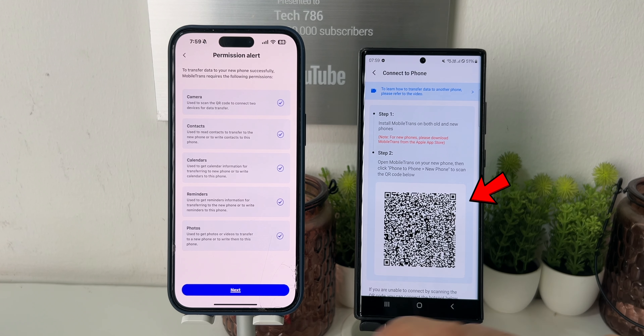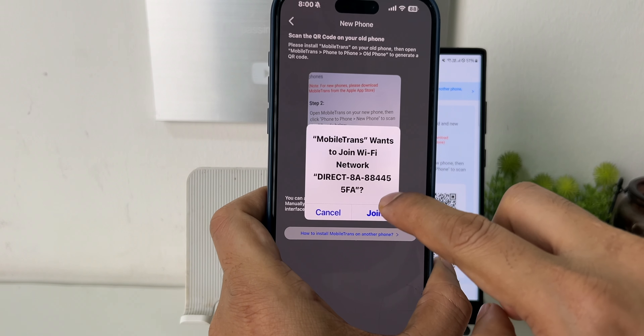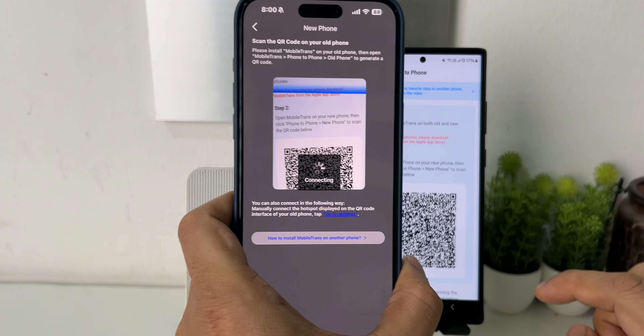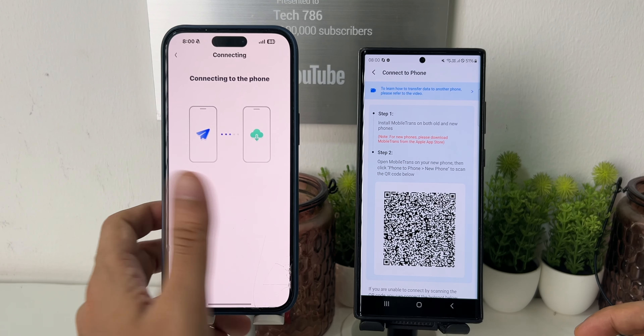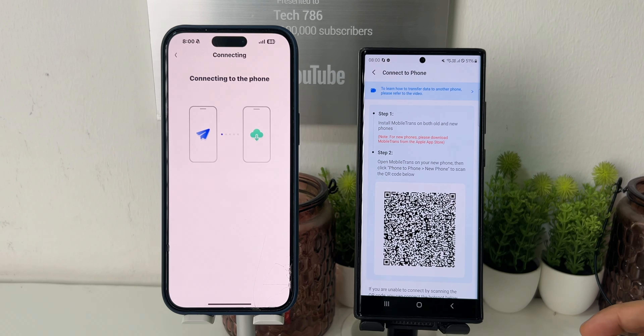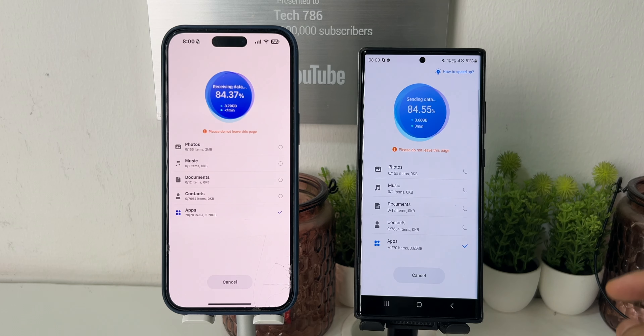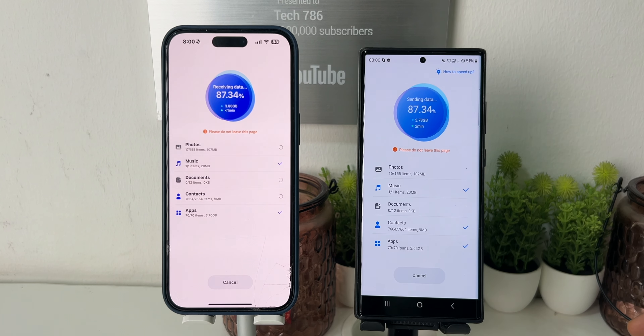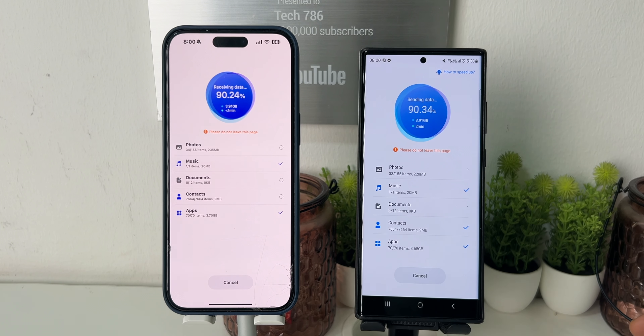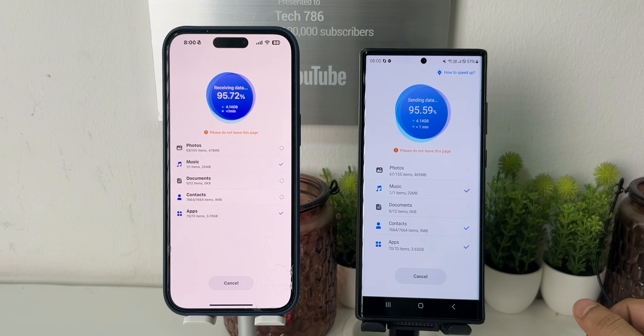It will create a QR code for the transfer. Click on Next on your iPhone and scan the QR code to start the transfer. Once you scan the QR code, it will ask you to join the network to start the transfer — click on Join. Within seconds it will start the transfer process. The best thing is the transfer speed — it's quite fast.